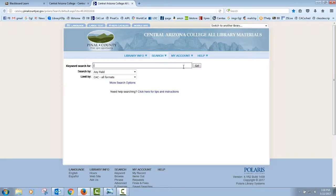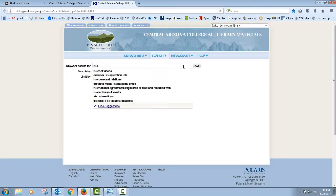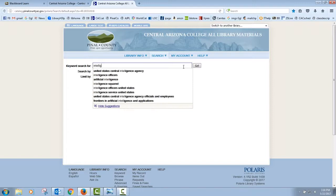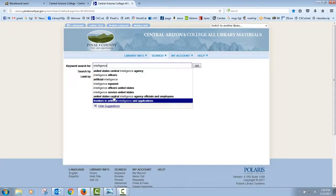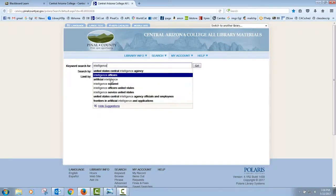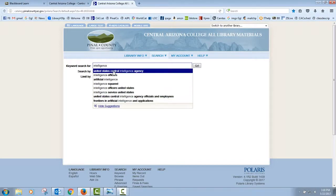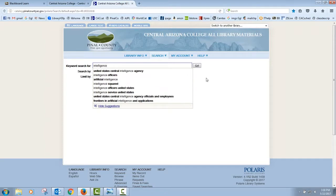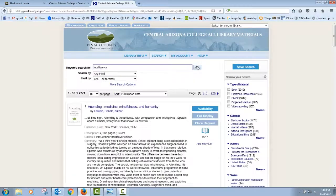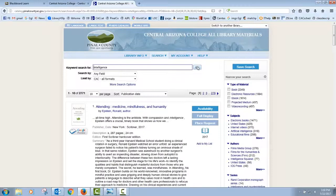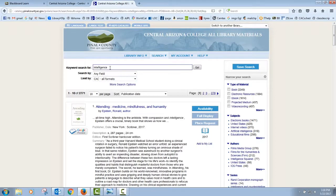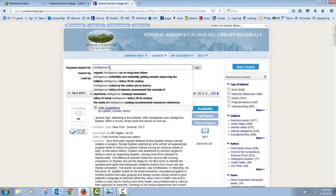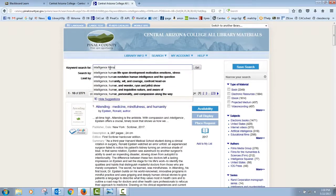Once again, plug in what it is that you're looking for. Here I am going to use the search intelligence. Notice that we're probably going to get some interesting stuff again, because it's listing the U.S. Central Intelligence Agency and artificial intelligence as some of the searches that we can do. I'll click go. Whoa. Over 2000 items come up that mention the word intelligence. This is looking anywhere in the title, the author, the book chapters, the subject, anything that mentions intelligence shows up on this list. Sometimes you need to actually narrow this down a little bit.